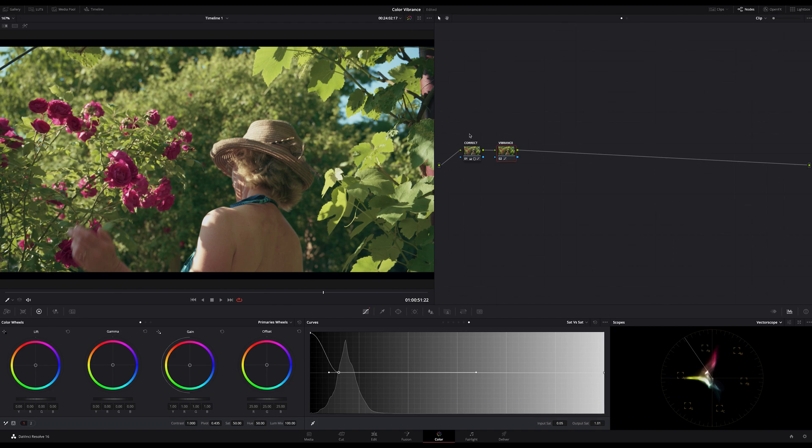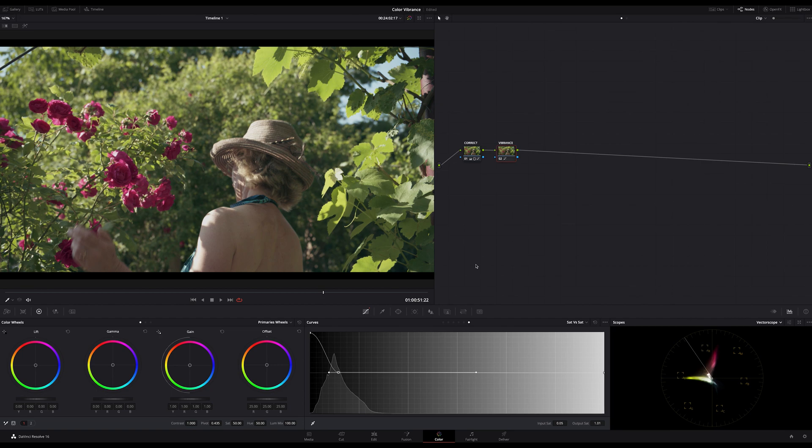The first step is exposure correction and the second step is always balancing out your image. That's really important to understand, but that's another story. Okay, I hope I could show you two ways to get more out of your footage and achieve a bit more color vibrance.